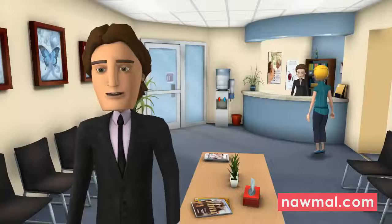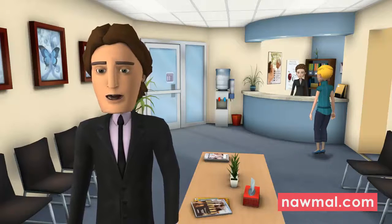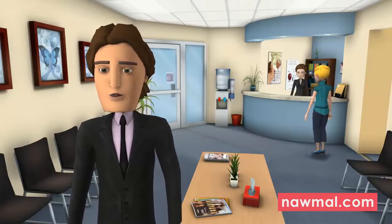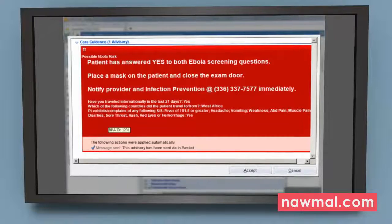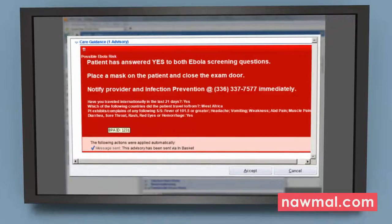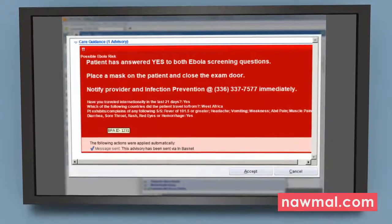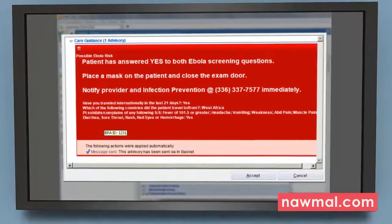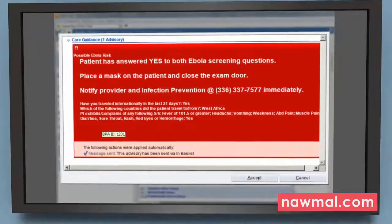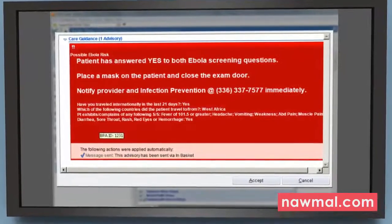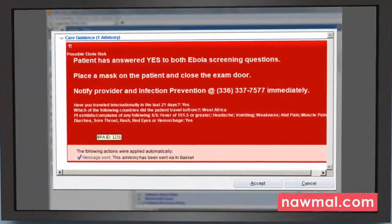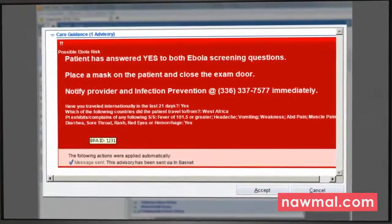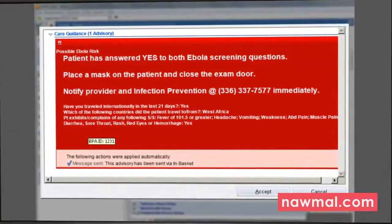If the answer was yes to any of the symptoms, the best practices advisory will appear once the section is closed. Place a mask on the patient and close the exam door, and immediately notify the provider and infection prevention on the telephone number displayed on the screen.